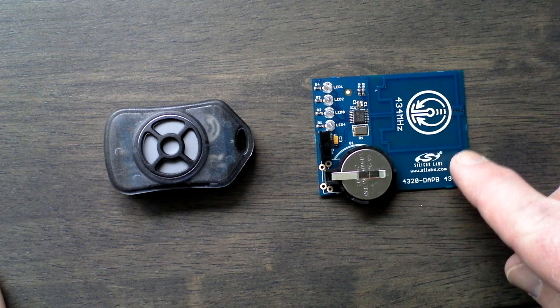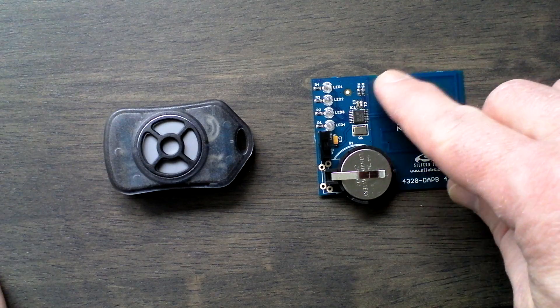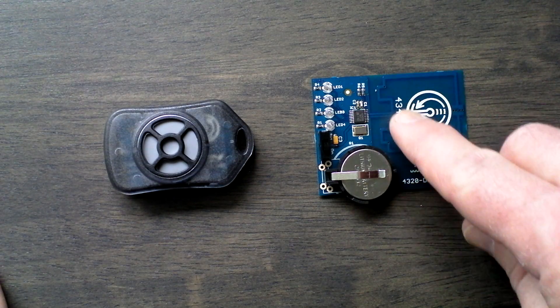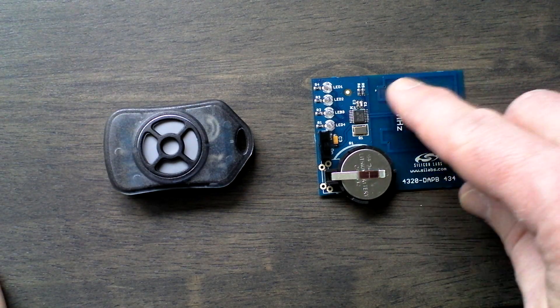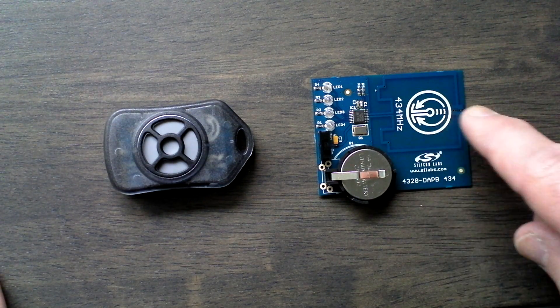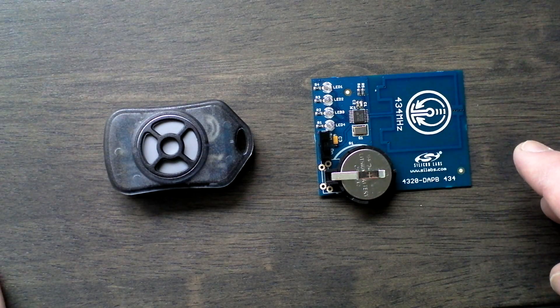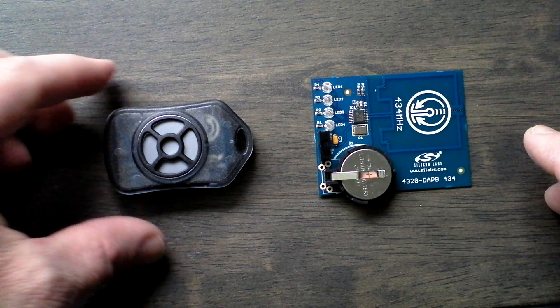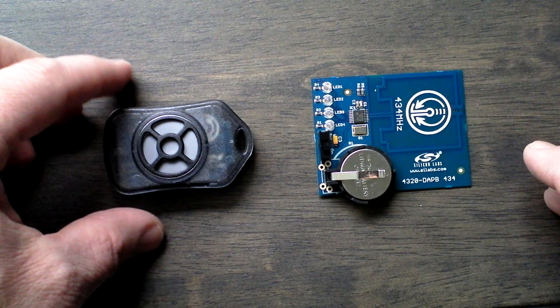You can see this little outline - this is an antenna on the PCB as part of a PCB trace itself. It's tuned to 434 megahertz for the receiver.